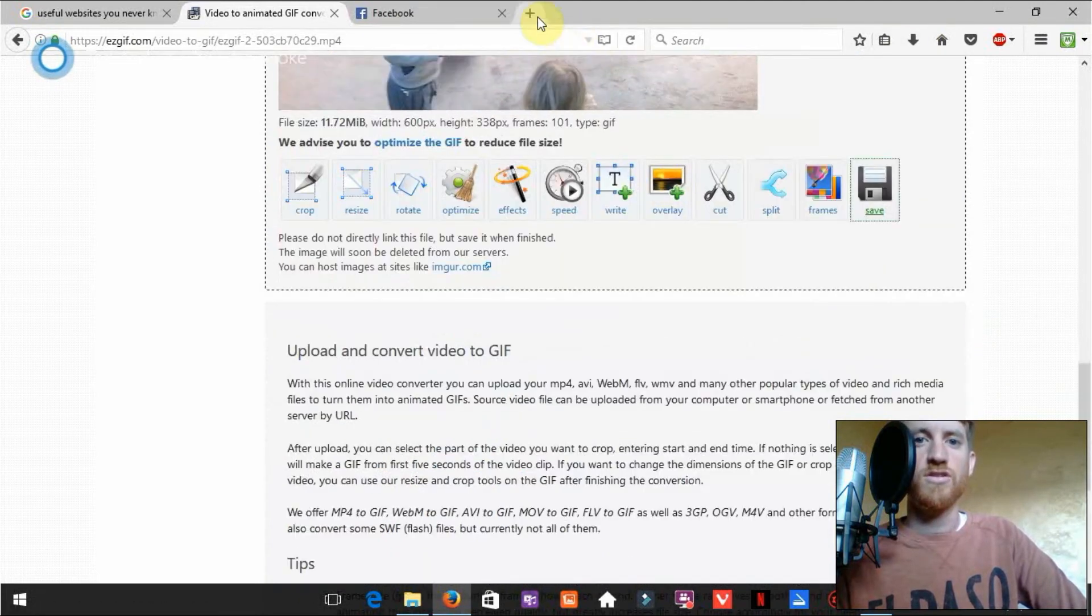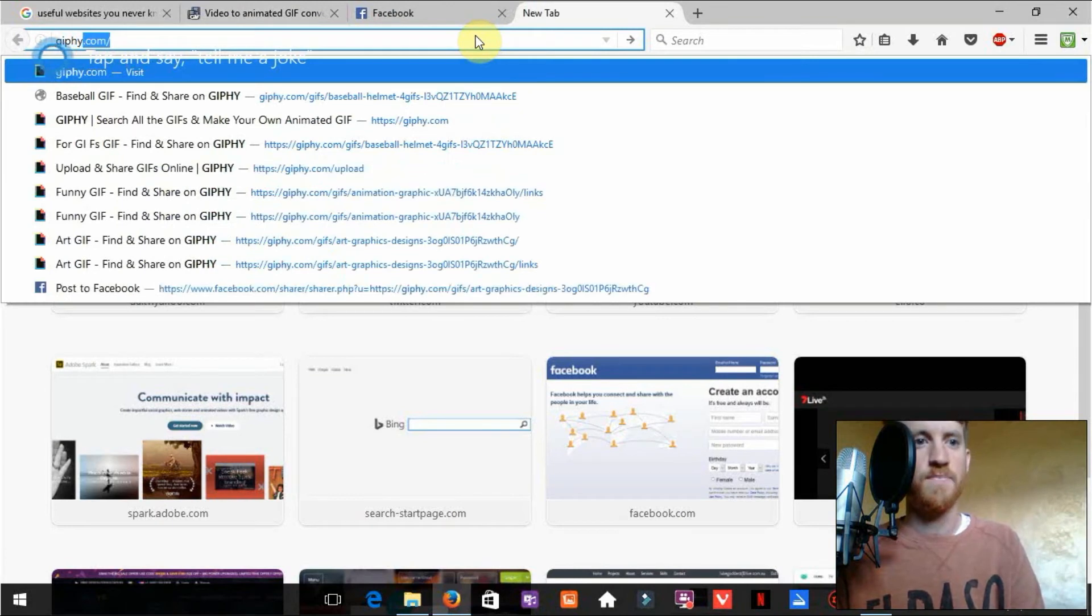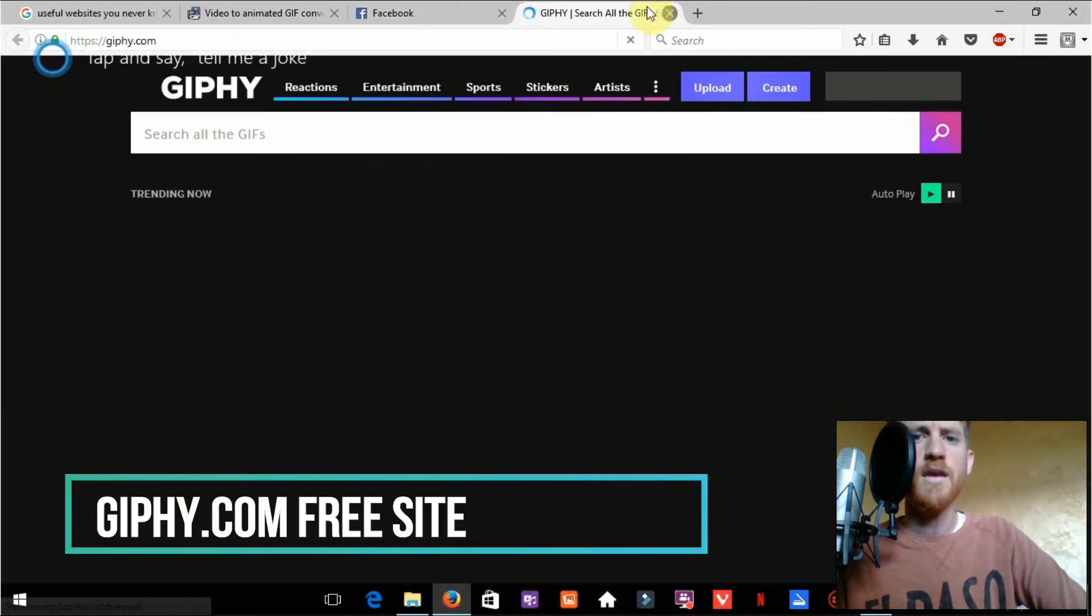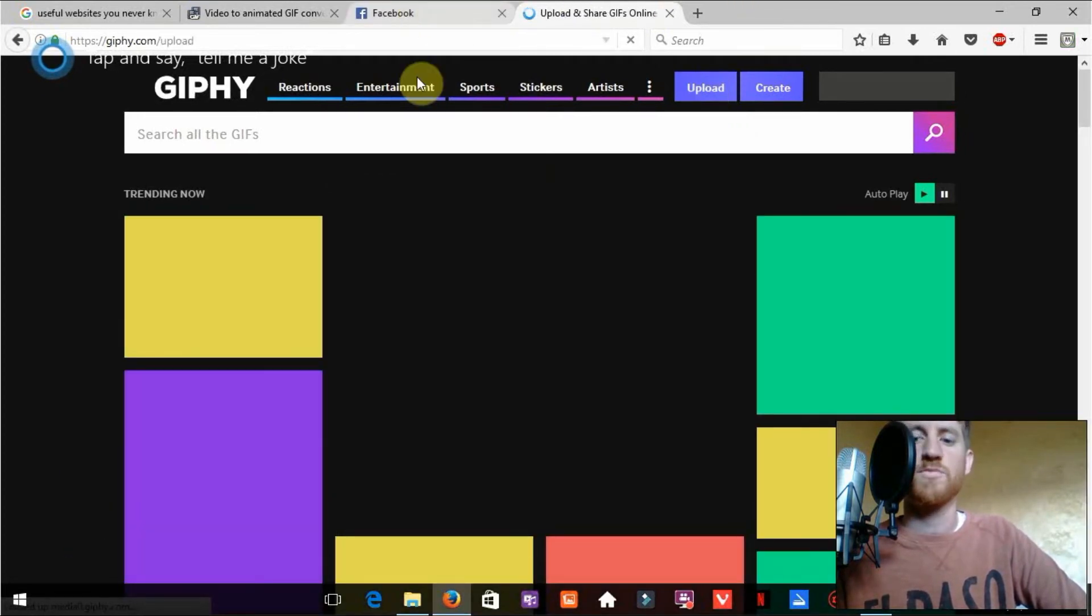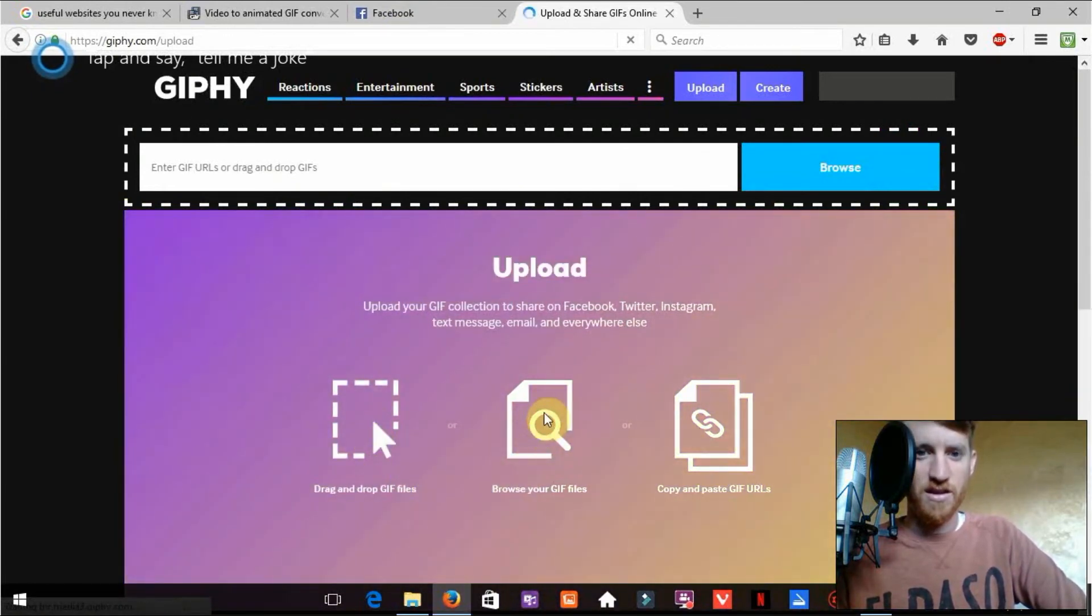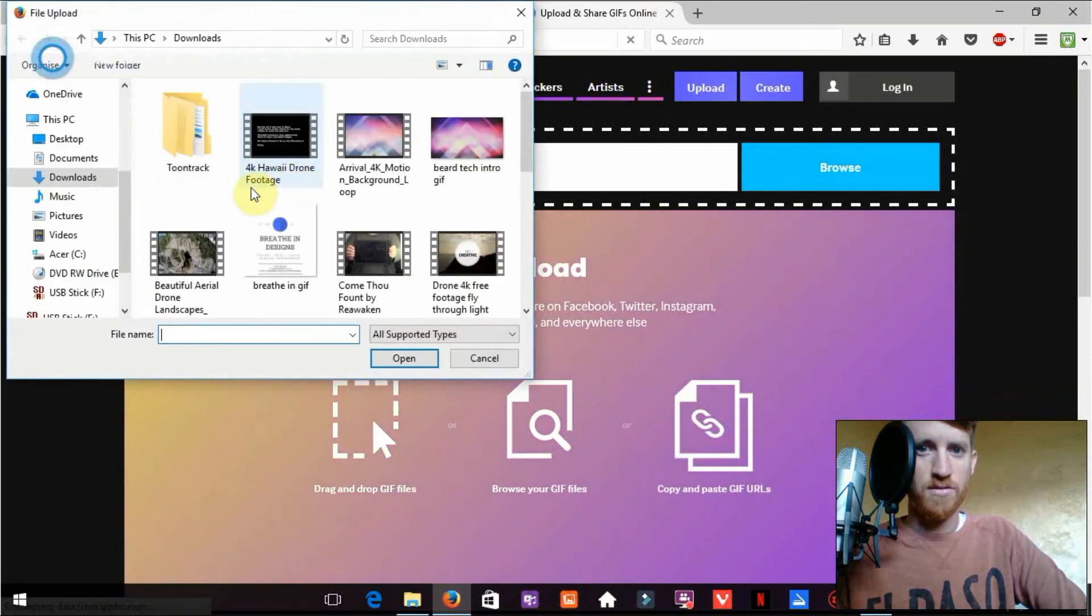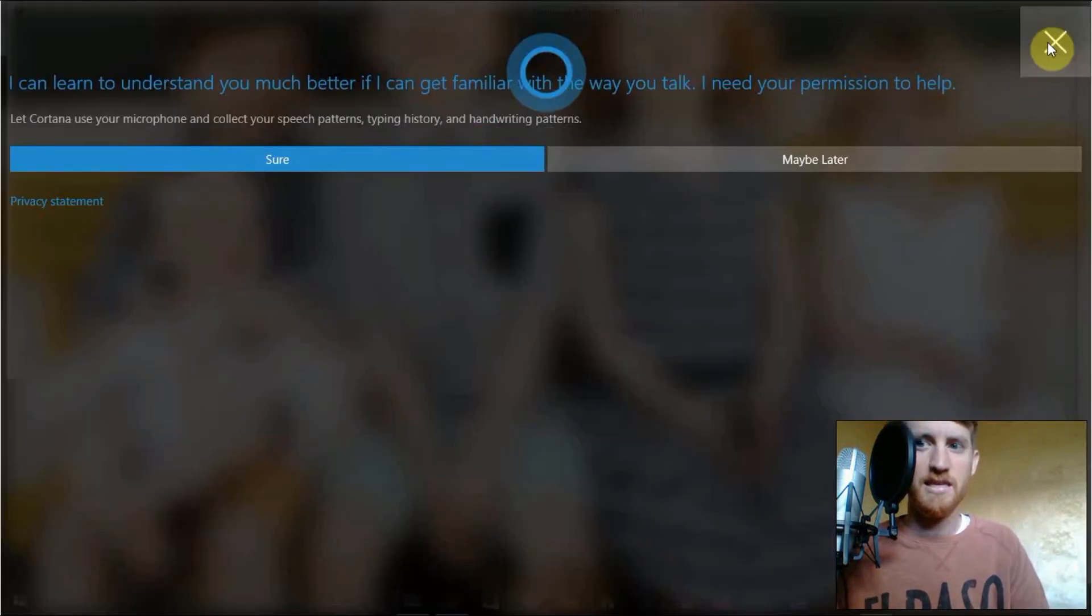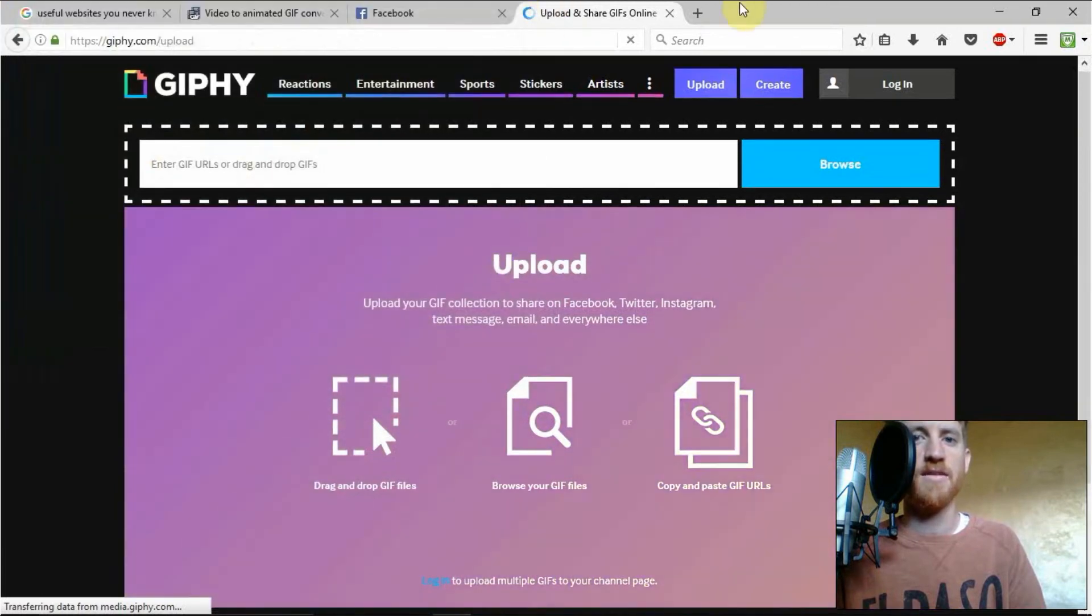And what we're going to do is upload to giphy. So go to giphy.com. And once you've got an account here all you have to do is click upload. And you can upload this to a particular category. So you go browse and then it will find the easy gif that we've just created. So we'll open that.